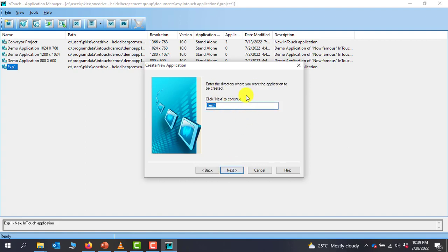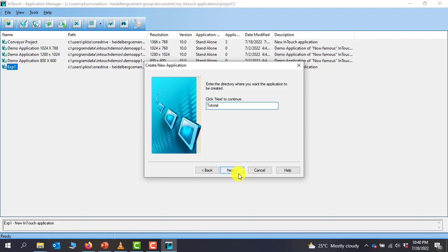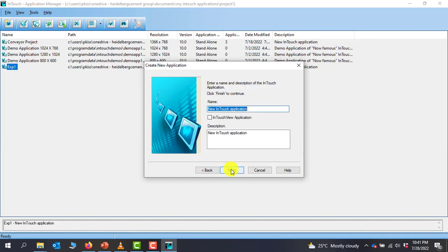Click Next to move. Now we need to specify which folder we want to keep our application in. We can give it any name. So we enter the directory now. We can give it a name, Tutorial. This is going to be our Tutorial One. And then we move to Next.